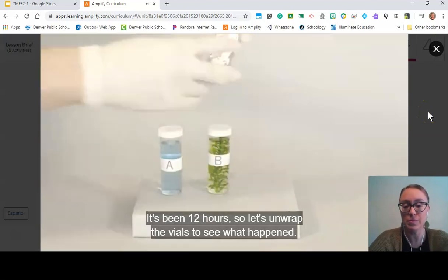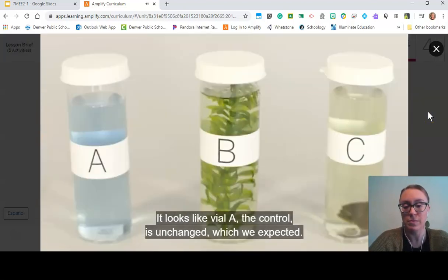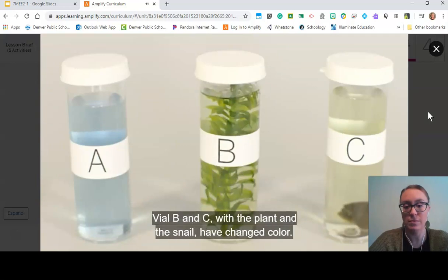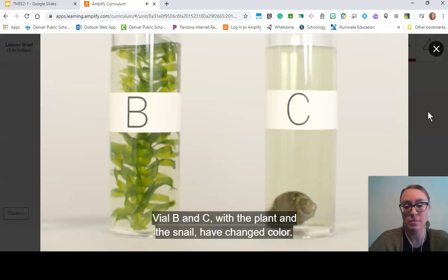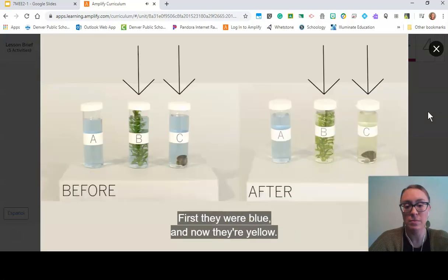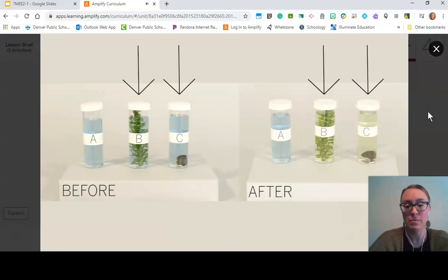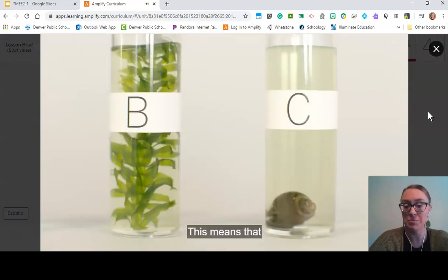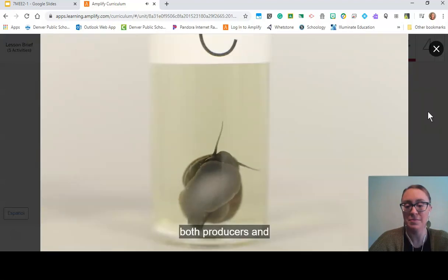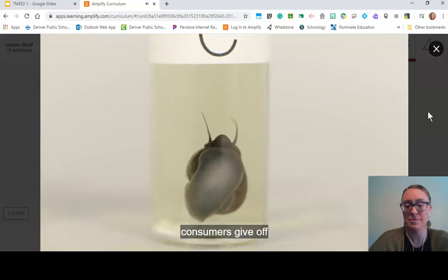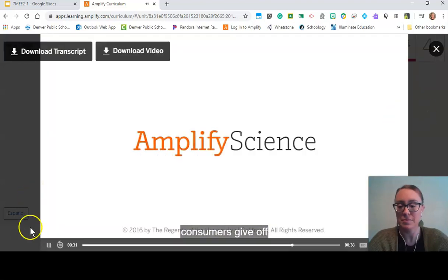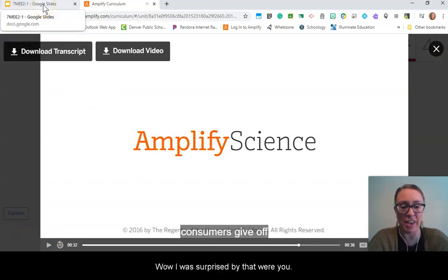Let's unwrap the vials to see what happened. Vial A, the control, is unchanged — as expected. Vial B and vial C, the snail vial, have both changed color: they were blue, and now they're yellow. This means that both producers and consumers give off carbon dioxide. Wow — I was surprised by that. Were you?